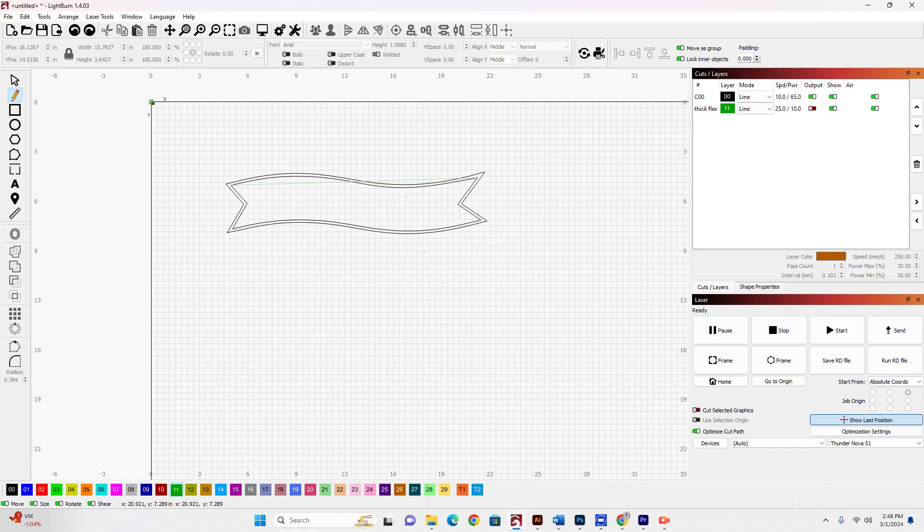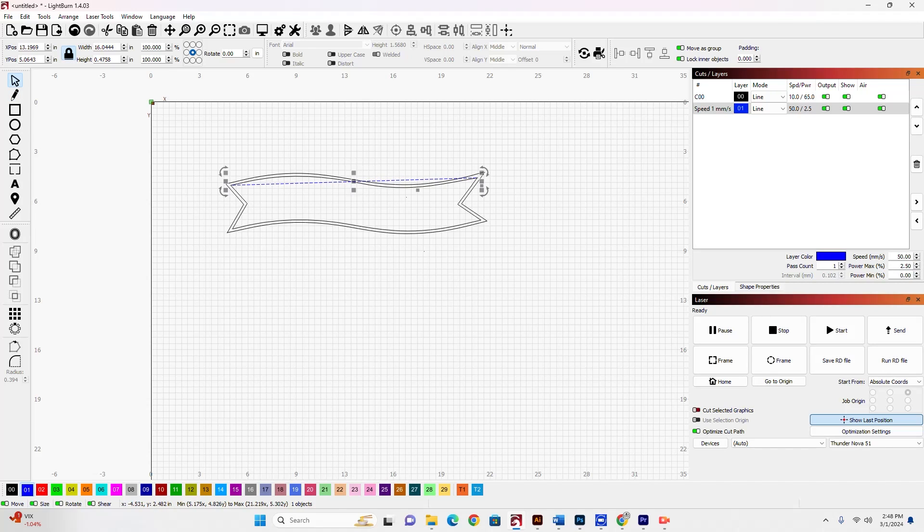And then using the, let's put that on a layer that we can see a little better. And then using the nodes tool, I'm going to select the edit nodes tool.